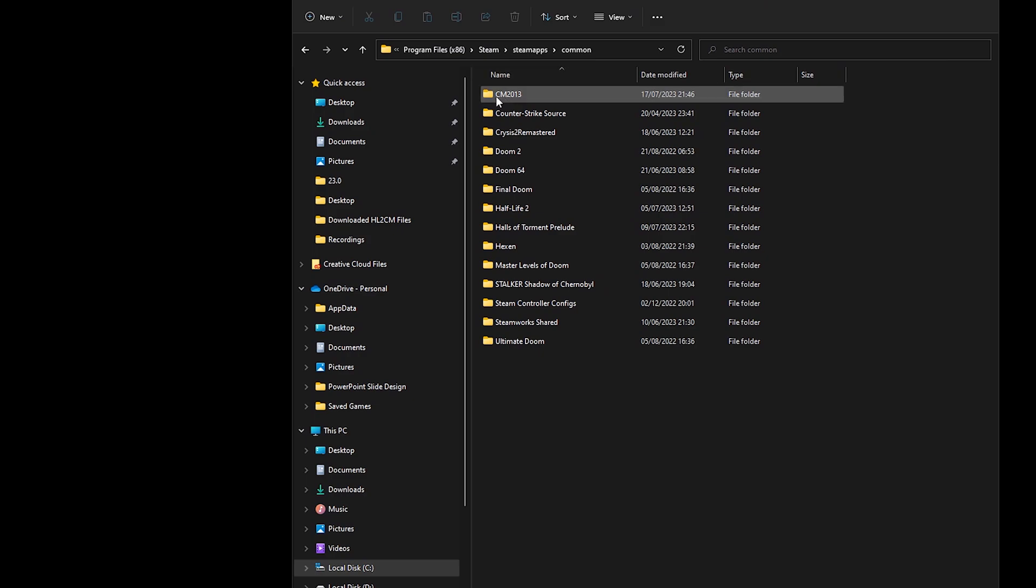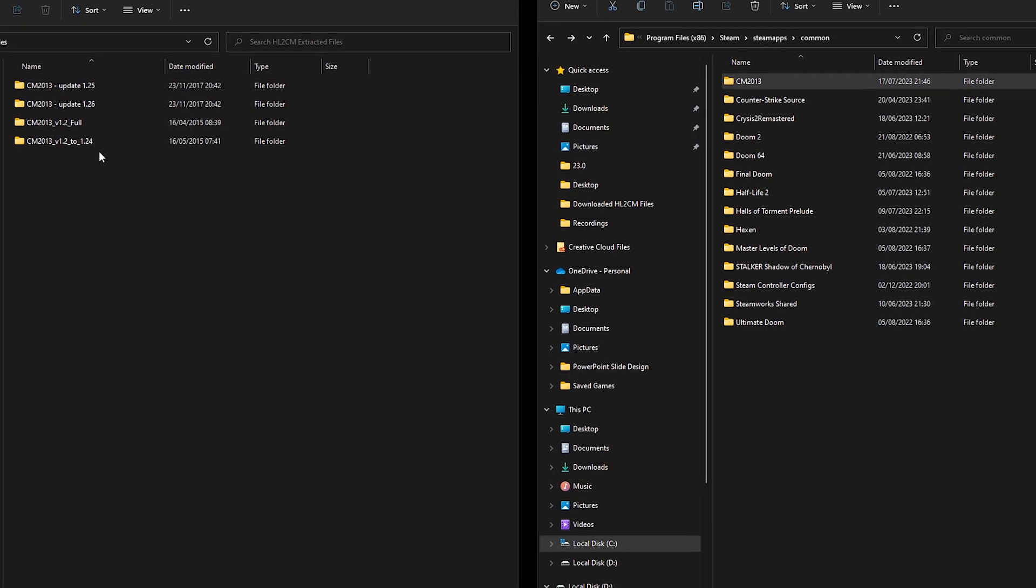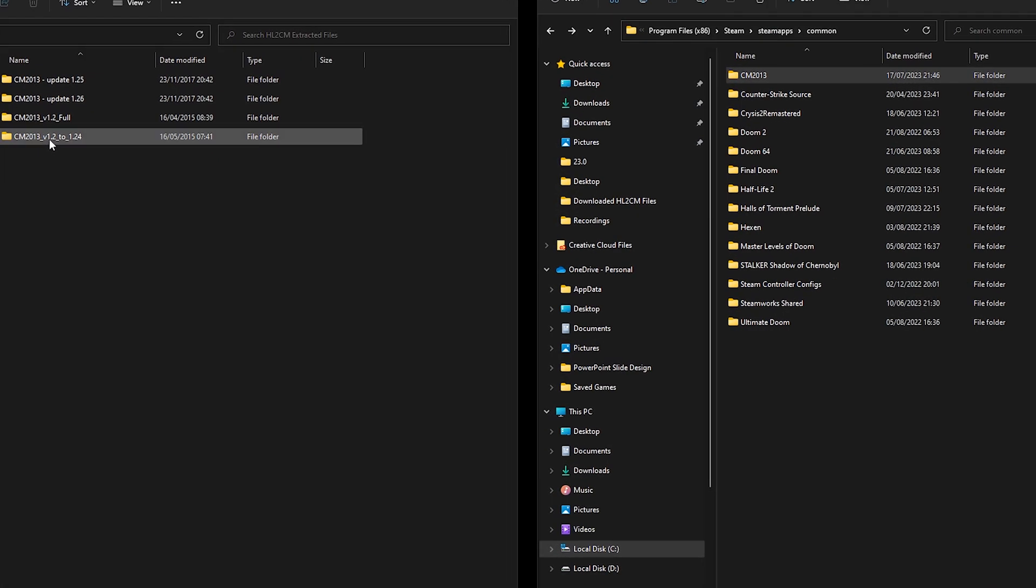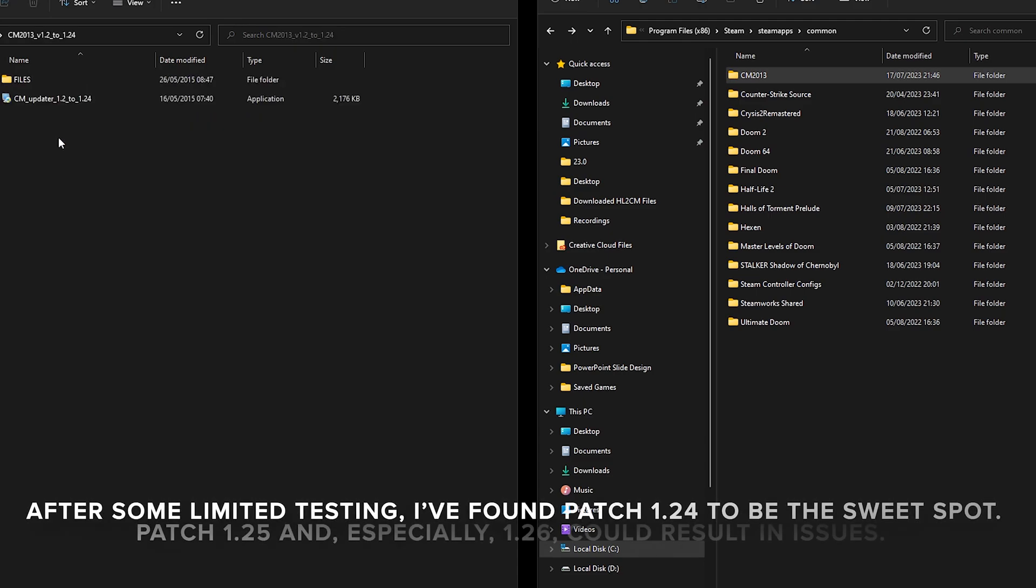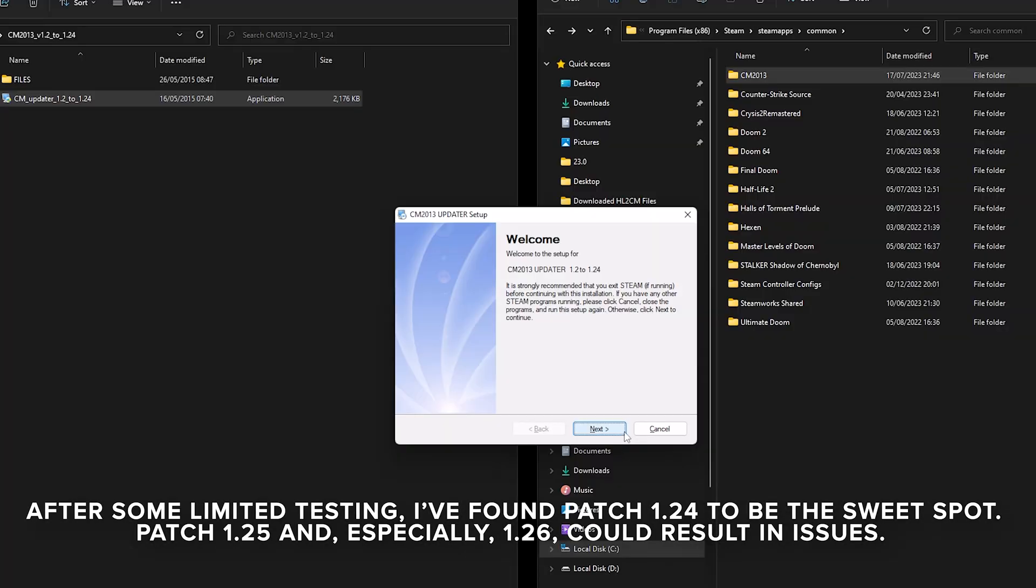And in our common folder we now have the base mod. So now we're going to go to 1.24, this one also comes with an installer. Double click, yes, hit next.